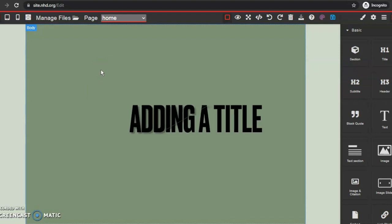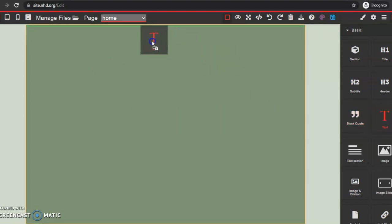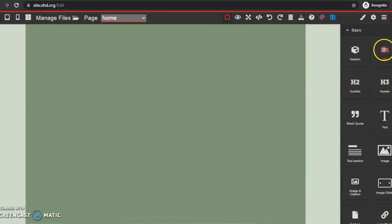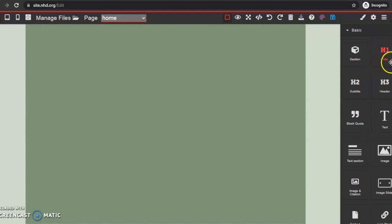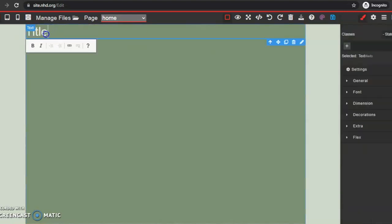Now that I have my background ready, I want to add a title because that is pretty important to have on your website. I can either drag and drop text into here, or I can drag and drop an H1, H2, or H3 — these are different header options. I'm going to choose header one because that's the size of a title. I'm going to drag and drop that right onto my page, double click in the text box, and write my title.